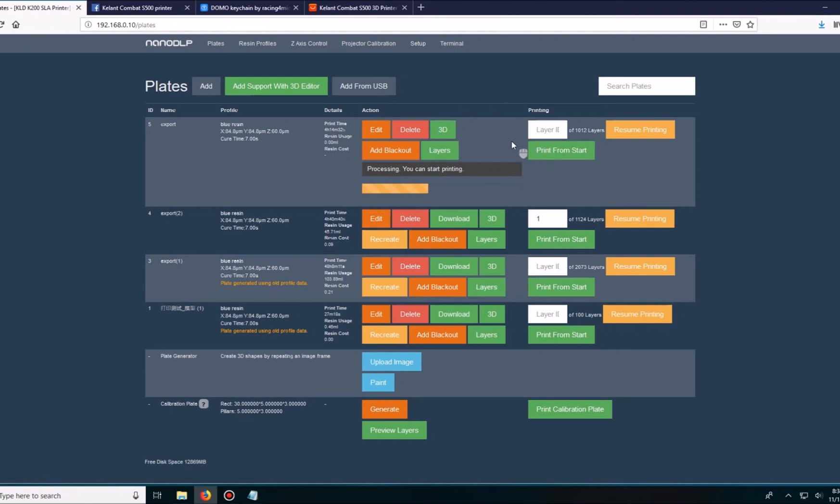So this is step one, setting up nano DLP. In the next part of the video, we'll go ahead and go to the printer itself, level it, pour the resin, and get it ready to actually print.